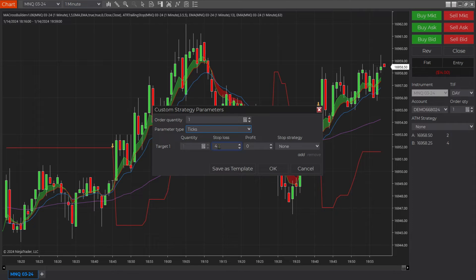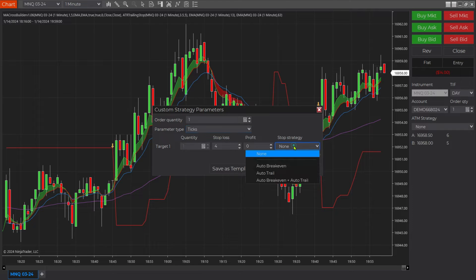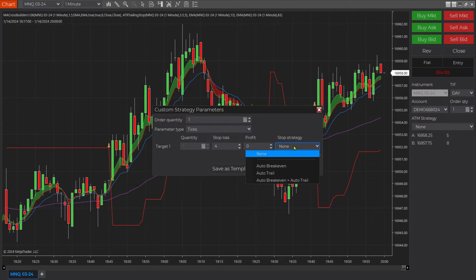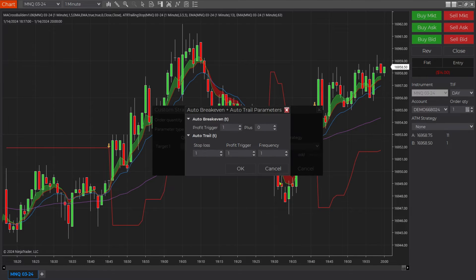Keep that in mind — these are three different orders that are going to be created in one routine. Then we're going to come over here and click our strategy, which is going to be Auto-Break-Even Plus Auto-Trail.